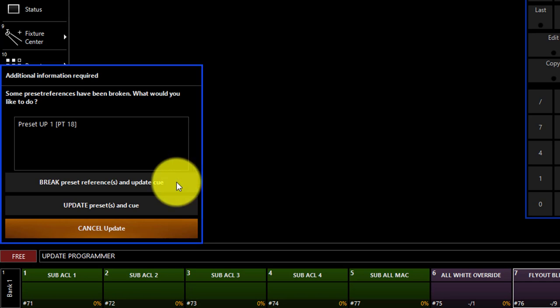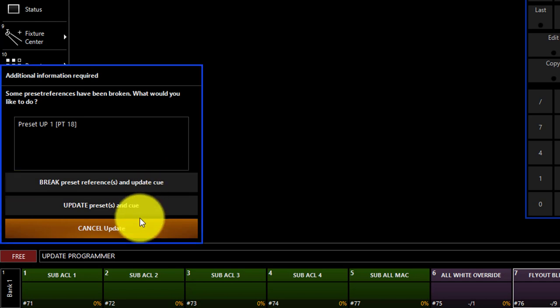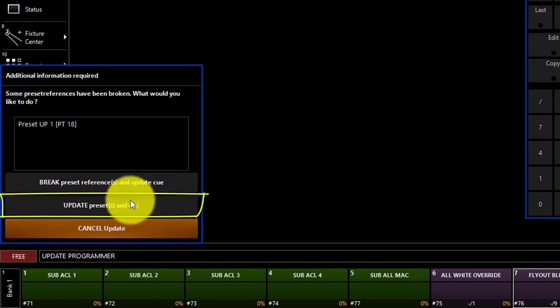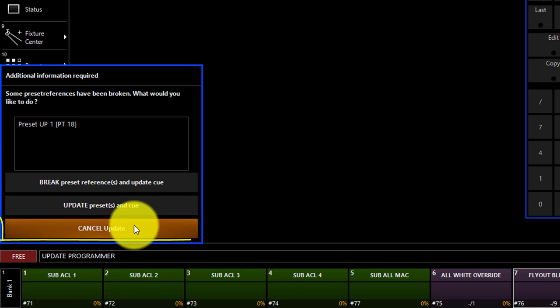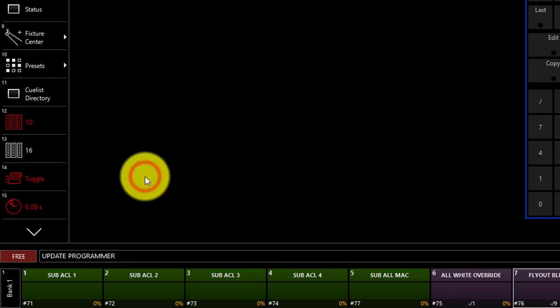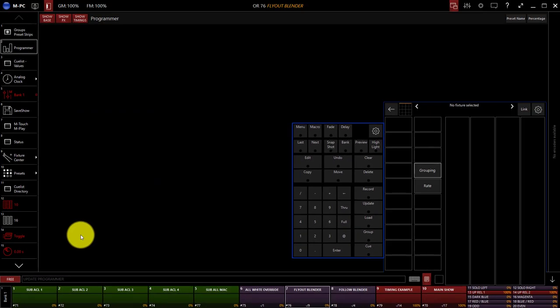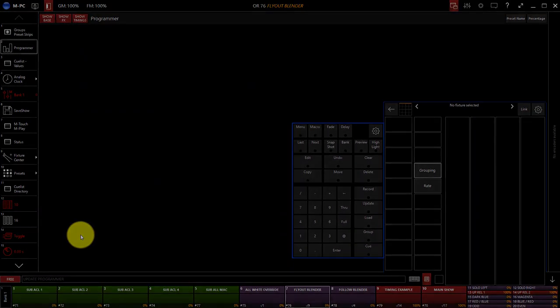The window then asks if we want to break the preset reference and create the cue but not modify the preset, or if we want to update both the presets and the cue, or we can cancel and get back to our programmer. For this example, I'm going to break the preset references. Then, our programmer will clear out and your cue is now updated.